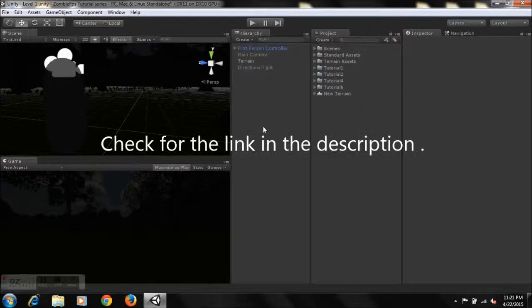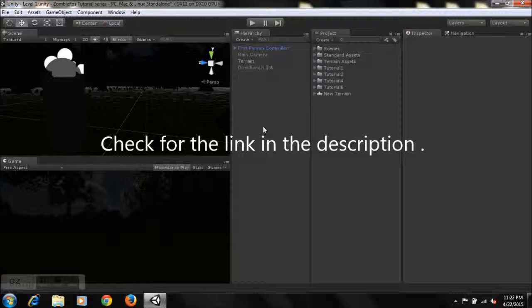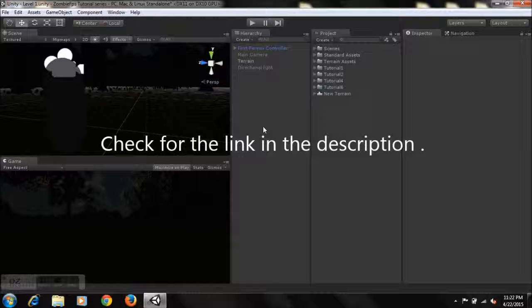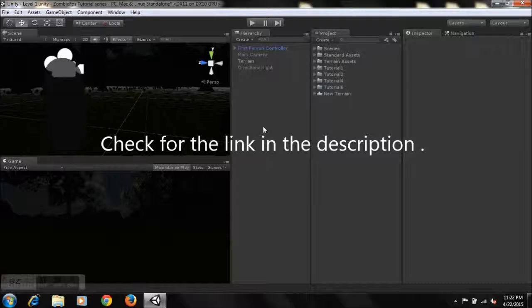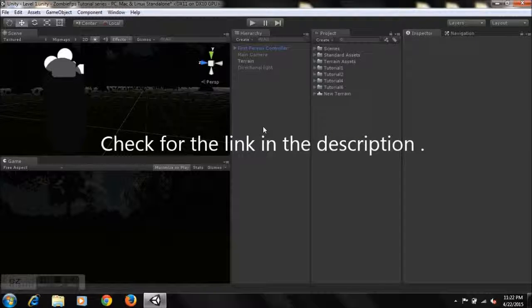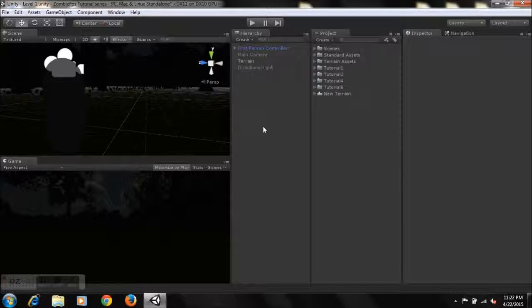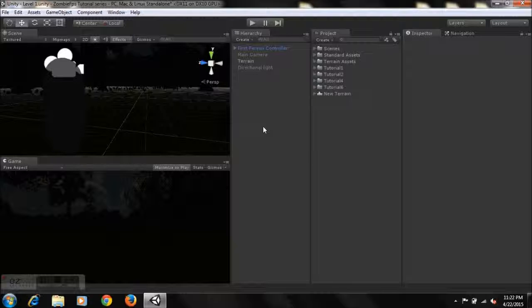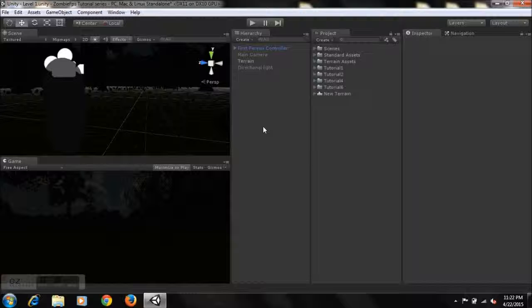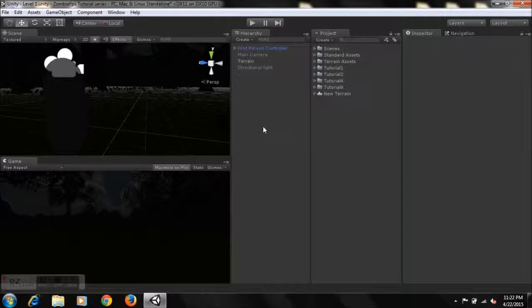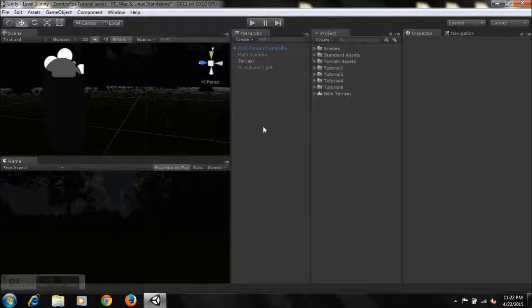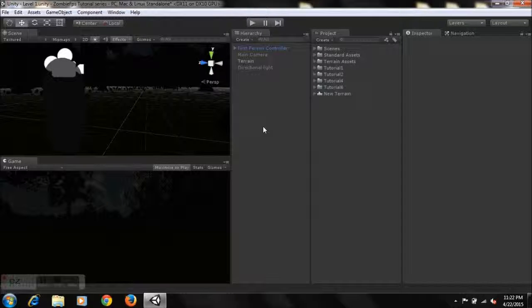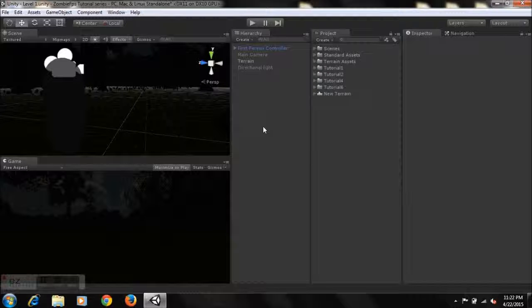What you'll need to do is check for the link in the description below and download the package and import it into your project. For those total beginners, it's very simple. All you need to do is just download the package, and after you finish, you just right-click and hit open, and you'll be automatically redirected to Unity and the decompressing panel is going to show up.